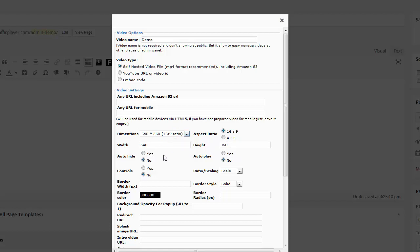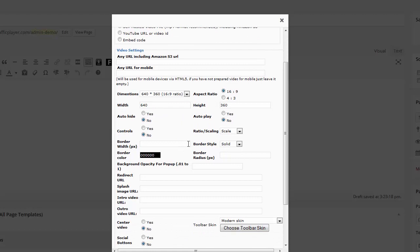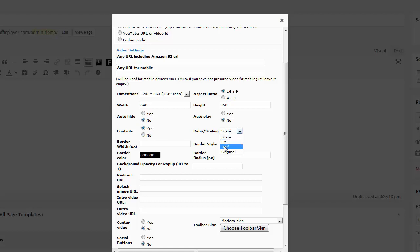And as defaults, and this is automatically populated these down here. Here you can set a control bar. You can set it to auto-play on or off. I'll set it to off. You can auto-hide the control bar, yes or no. Control bars on or off. I'll have the control bar on. You can also scale it to half-size or to fit or original. I'll just leave that alone.